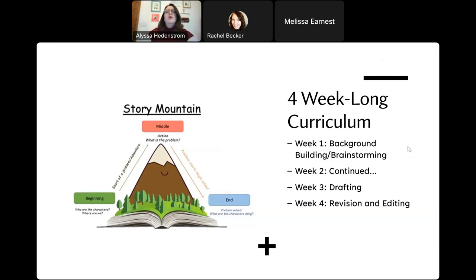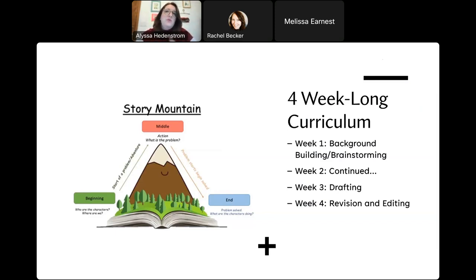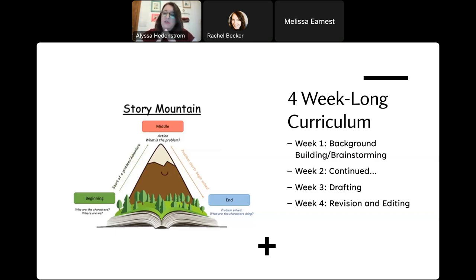Here was how we did our curriculum. We decided we could teach this in four weeks — beginning to end — and then give ourselves time during week five or six to do some edits for students. Week one: background building and brainstorming. Week two: continuing that strong foundation of talking and sharing. Week three: drafting. Week four: revision and editing.